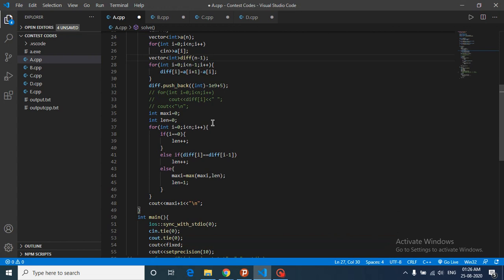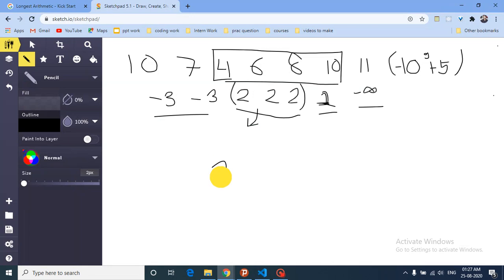If it differs, we've found a continuous subarray with the same differences. Check whether this length is the maximum; if so, store it in maximum. Then reset length to one, because we are now on the next differing number — we count that number as the start of the new subarray.